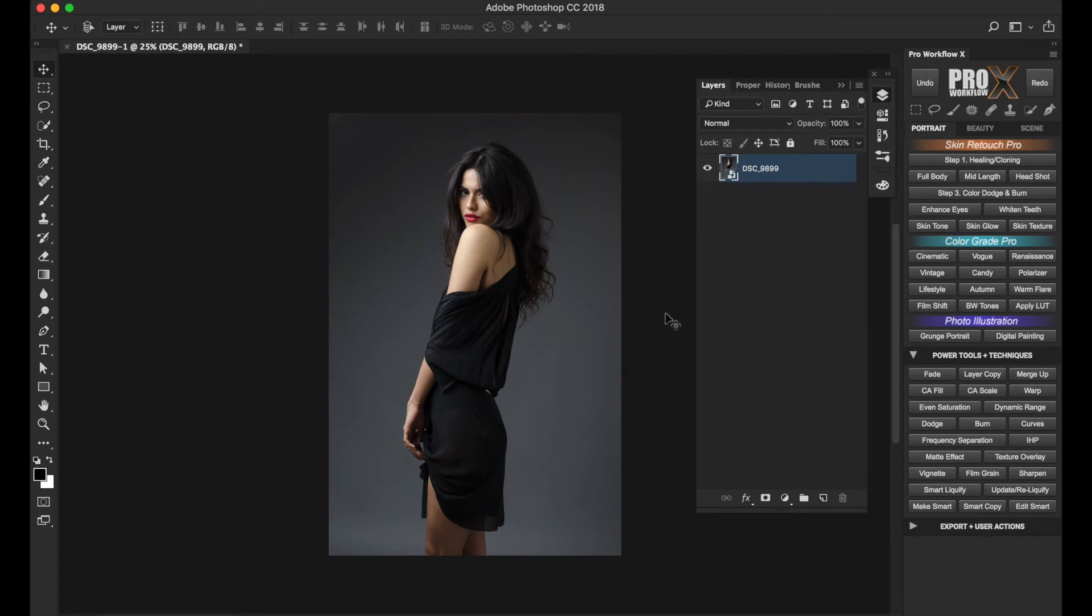The beauty of a smart object is that any edits you do on it are fully readjustable at a later stage.